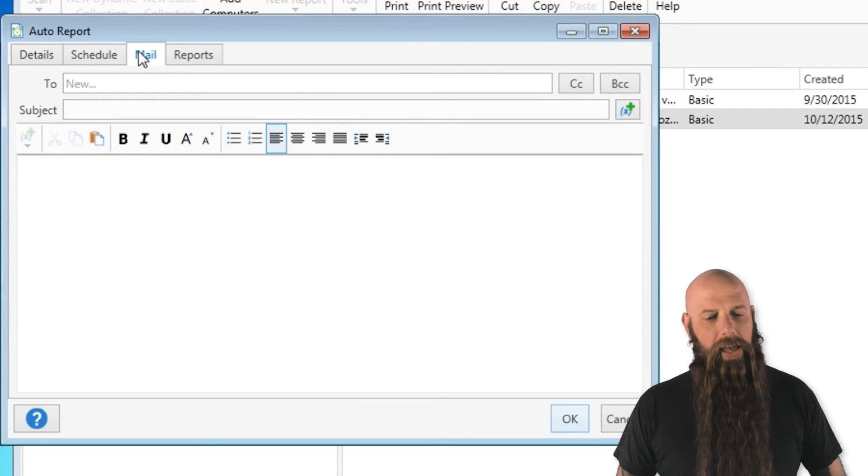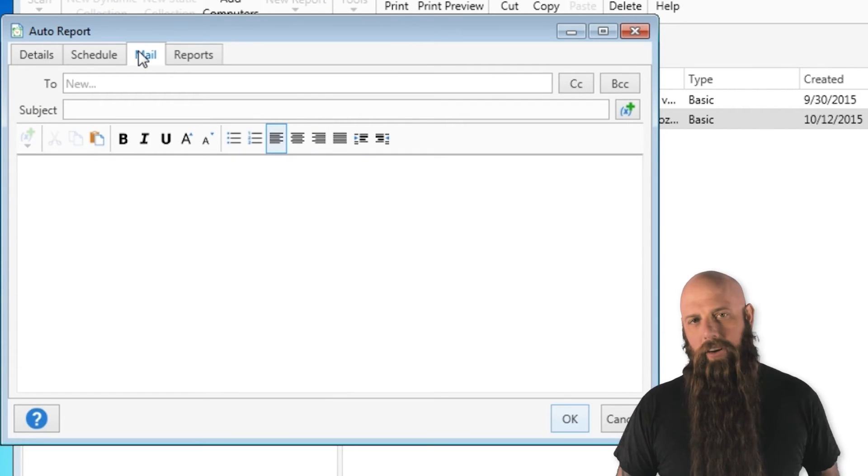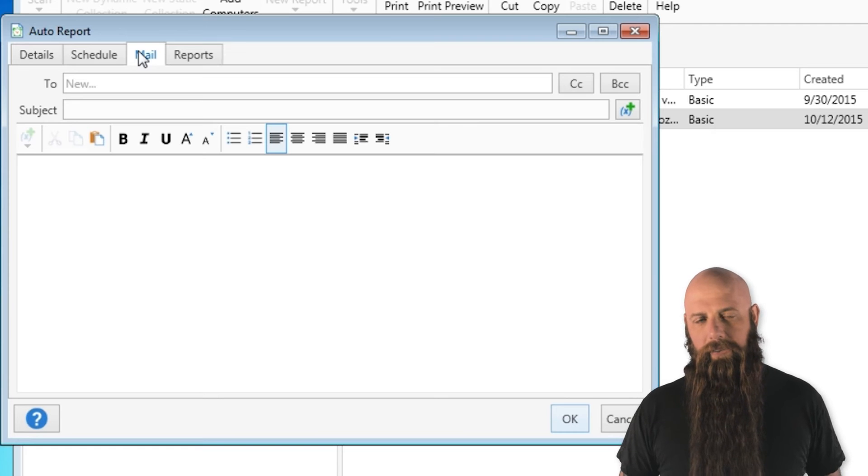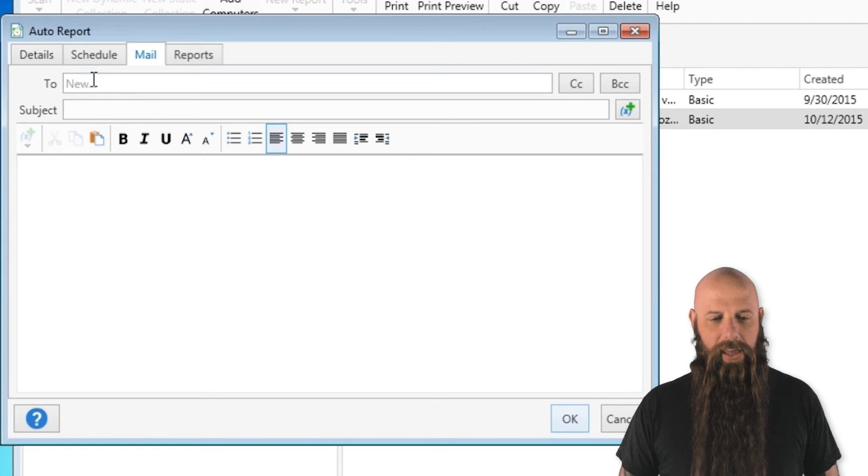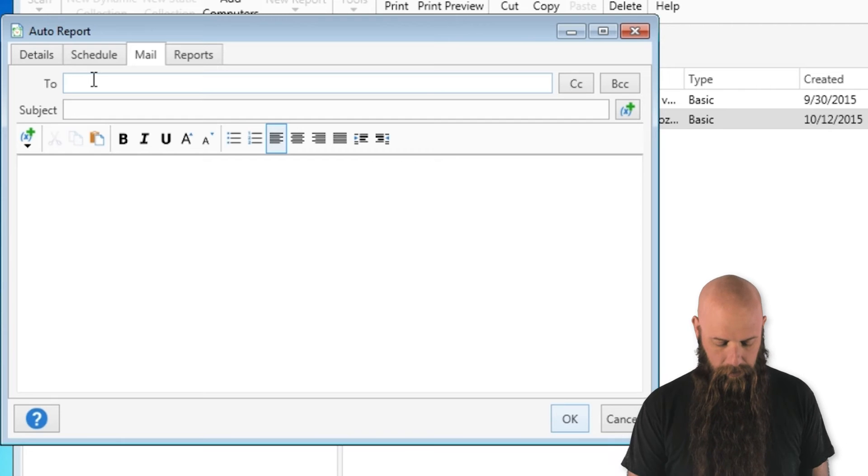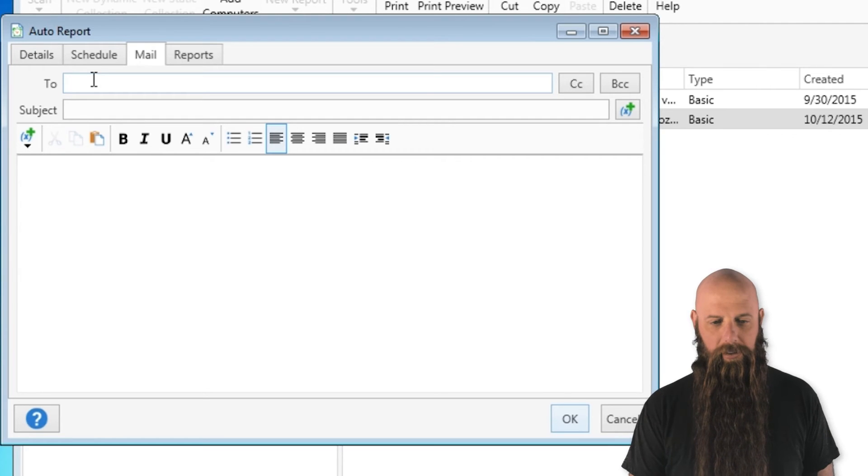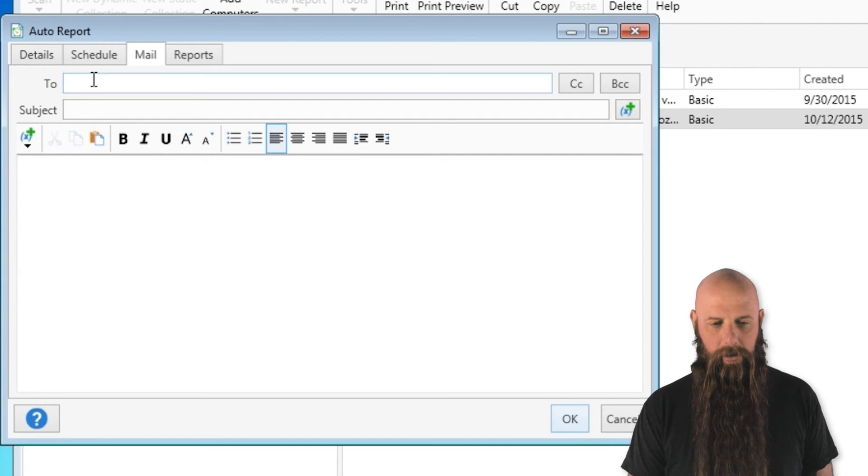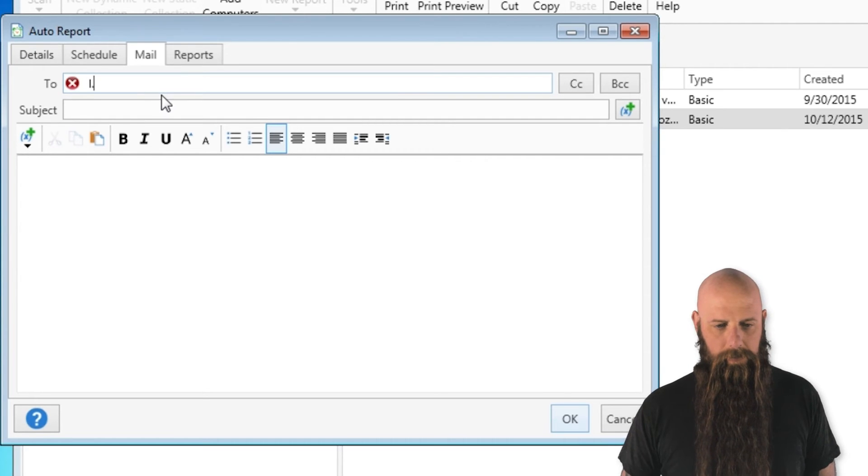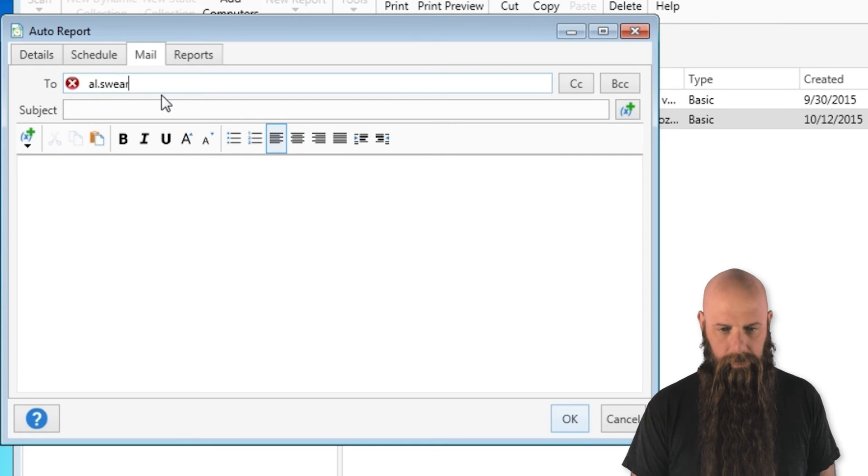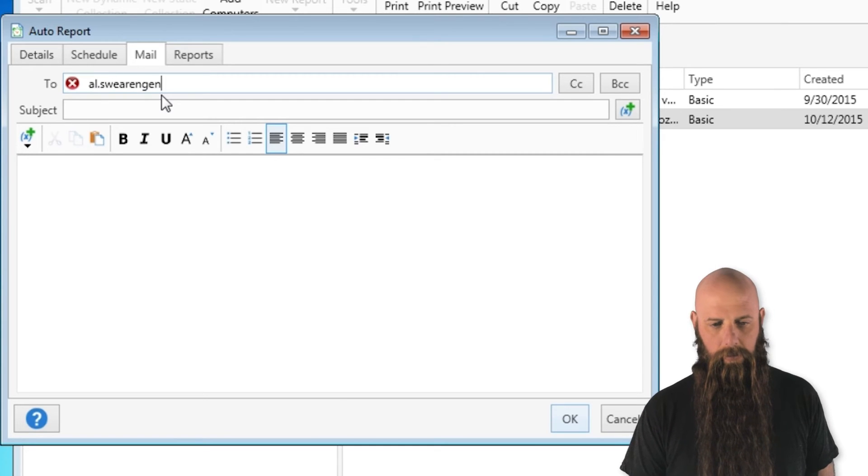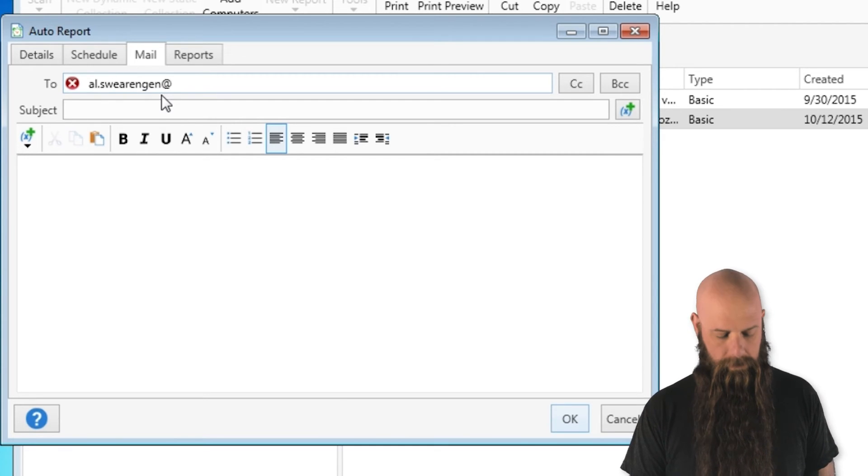And then the mail. Now you have to have your mail configured in preferences if you haven't done that yet. But now you get to specify where we want this sent to. So maybe we want to send this to the specified email addresses. There we go.